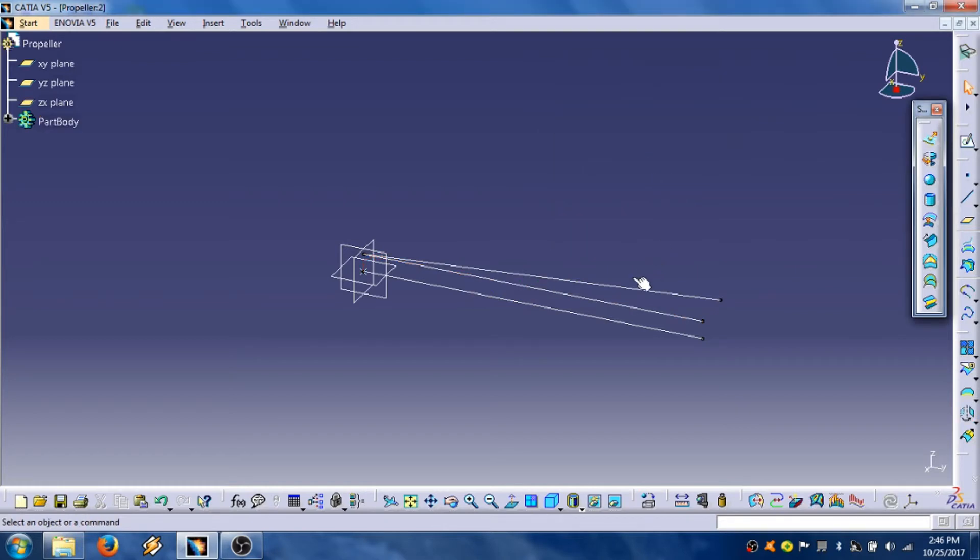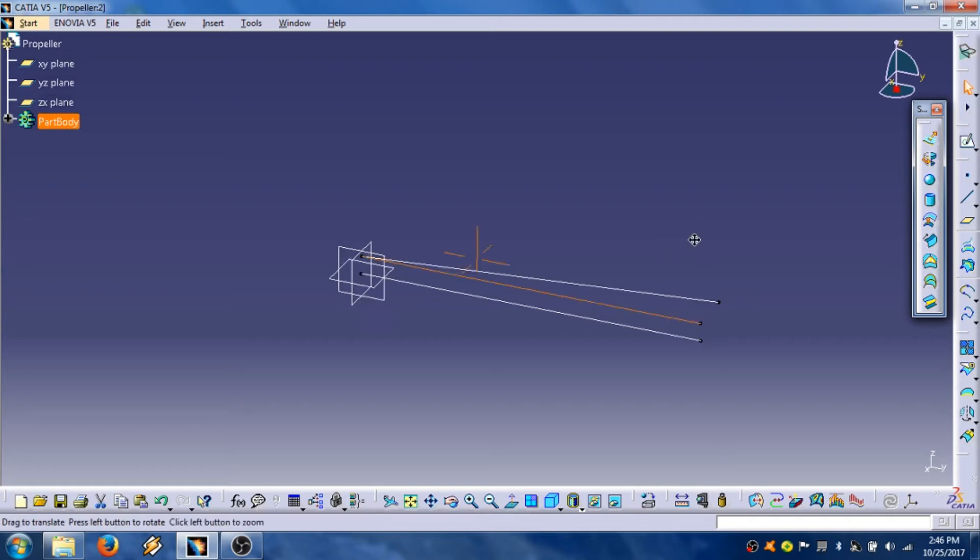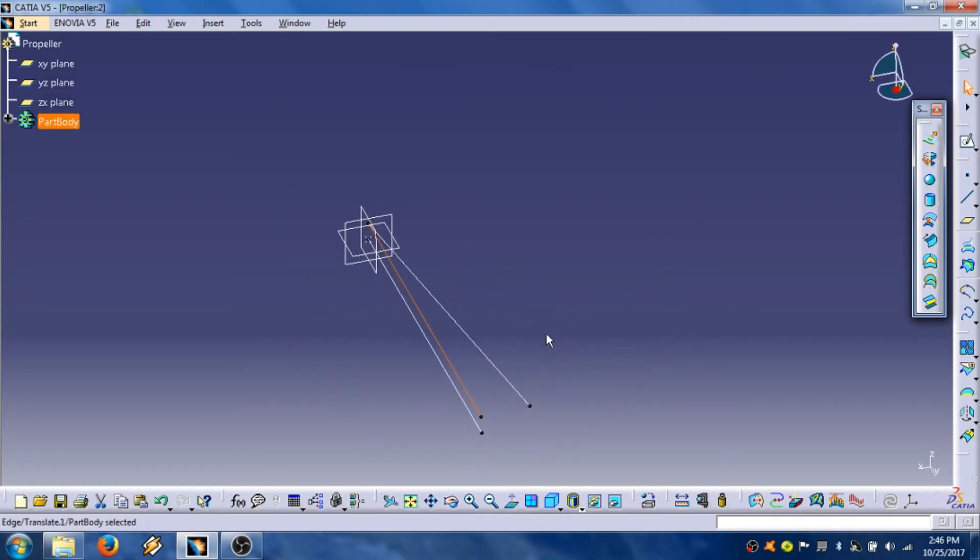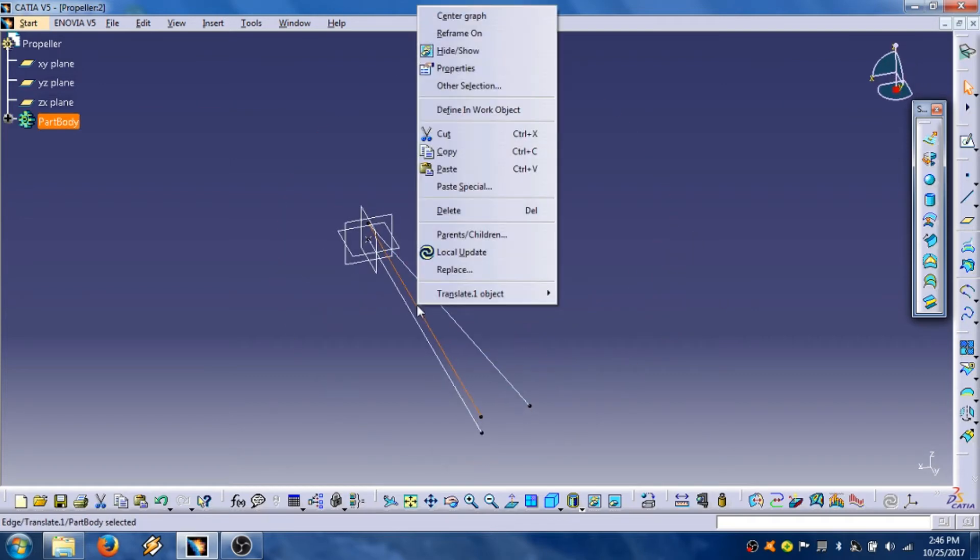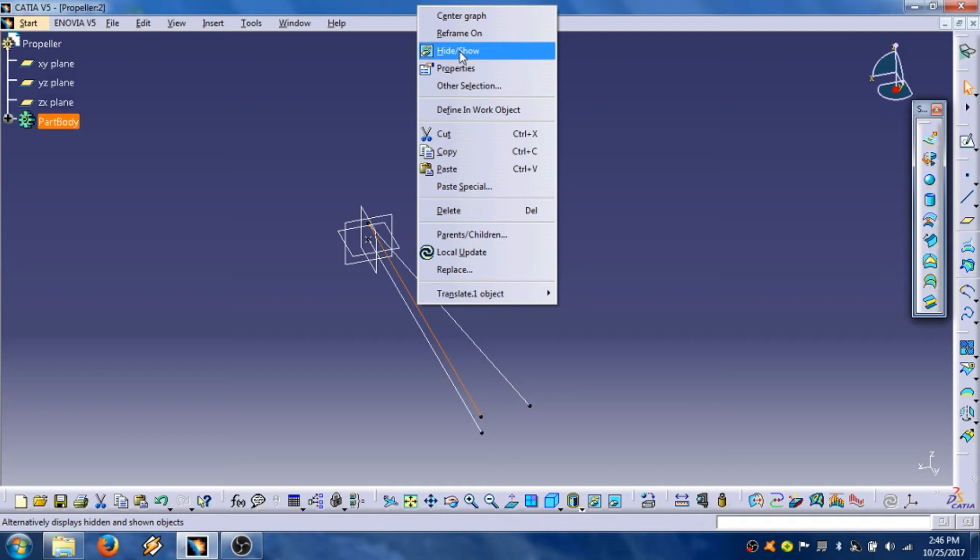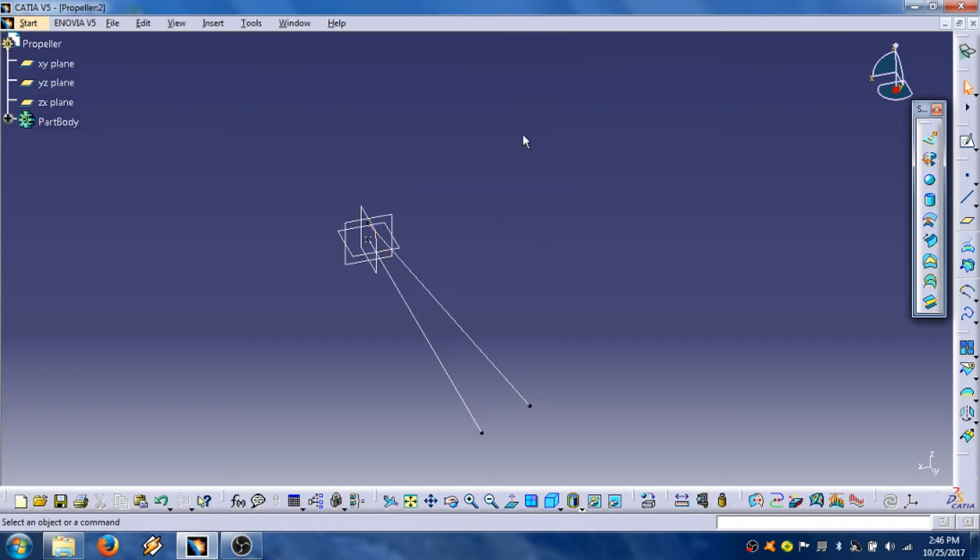Now we are going to hide this line, central line. Right button mouse click, then hide show, OK.